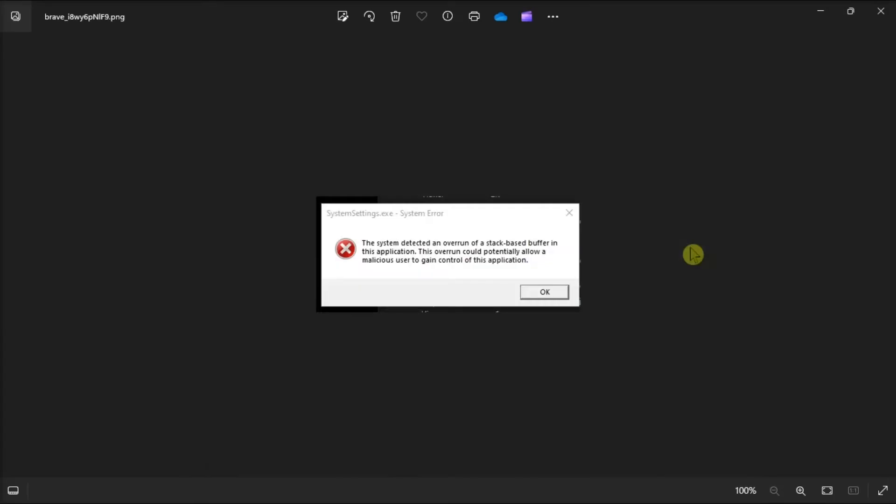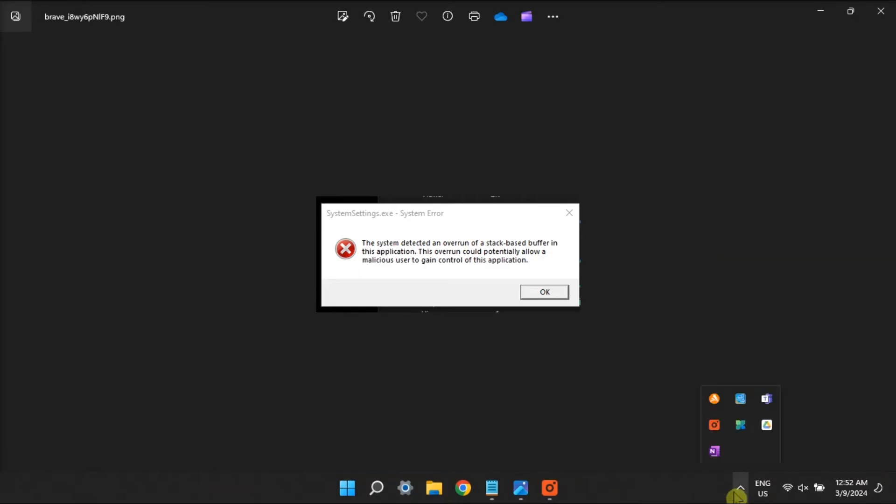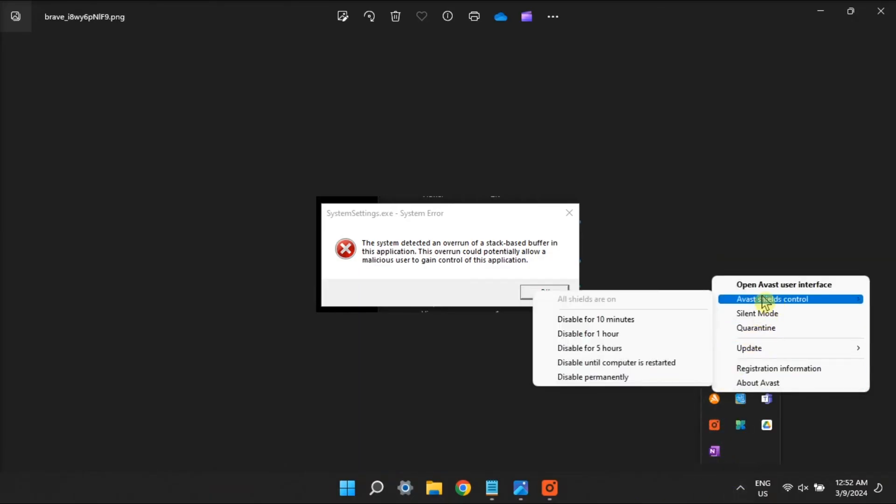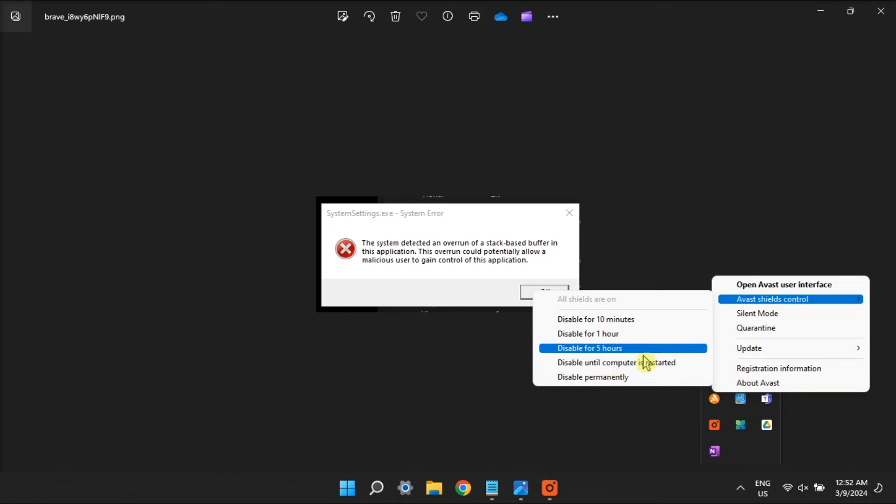Now another potential solution is to temporarily disable your antivirus. You can easily turn off your Windows Security from the application, or you can also disable your third-party antivirus by right-clicking on the antivirus icon on your taskbar. Select Shield Controls, then choose Disable until the computer is restarted.